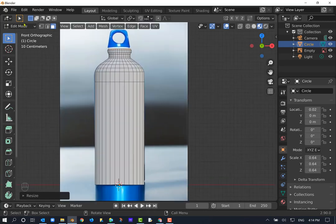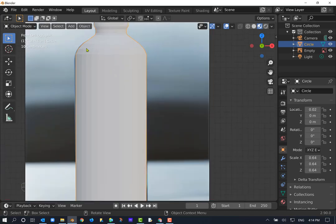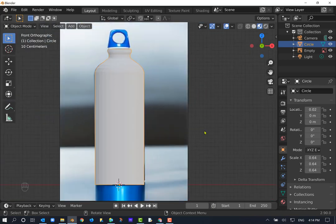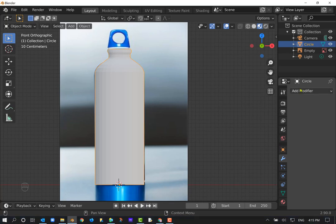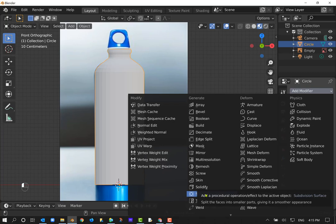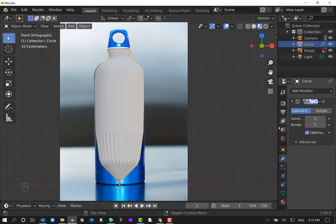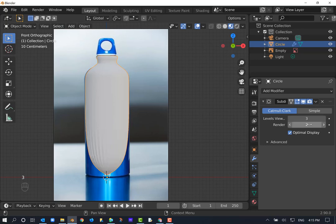We're going to put two finishing touches on it. I need to go to Object Mode. I want to subdivide it to add more geometry and make it smoother — you can see all the little grids and lines right now. I'll go to the Modifier Properties (the blue wrench icon), click Add Modifier, and under the Generate category find Subdivision Surface. It splits faces into smaller parts, giving a smoother appearance. I'll click that and set both the Viewport and Render levels to 3.